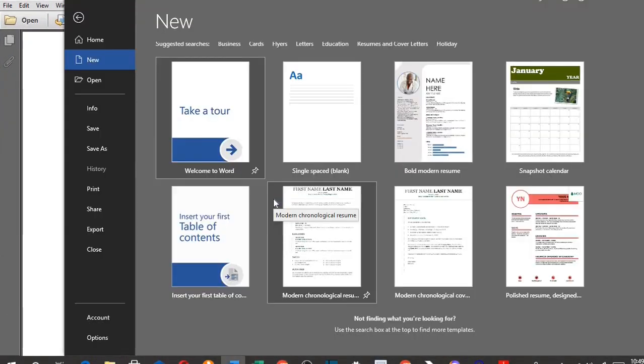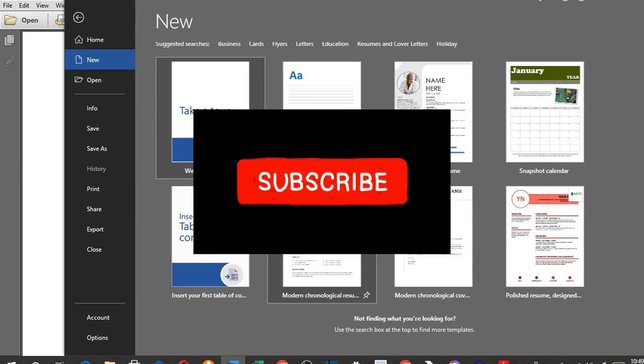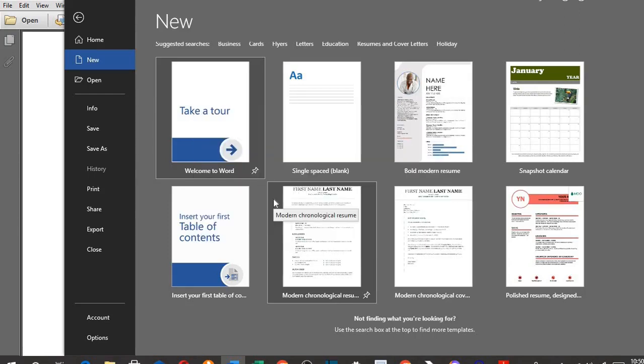I hope you got some value from this tutorial. If you did, please give this video a like, subscribe to this channel and click the bell icon. YouTube will notify you once I drop a new video. Do share this video with family and friends. Have a great day.